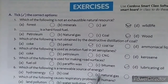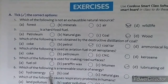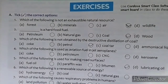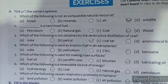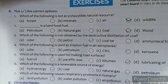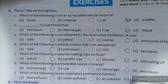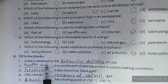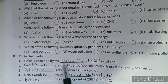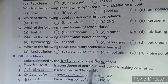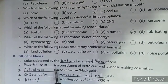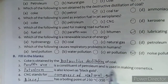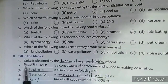Q6: Which of the following is a renewable source of energy? — Answer: hydro energy. Q7: Which of the following causes respiratory problems in humans? — Answer: air pollution (option C). Fill in the blanks: Coke is obtained by the destructive distillation of coal. Paraffin wax is a constituent of petroleum and is used in making cosmetics.